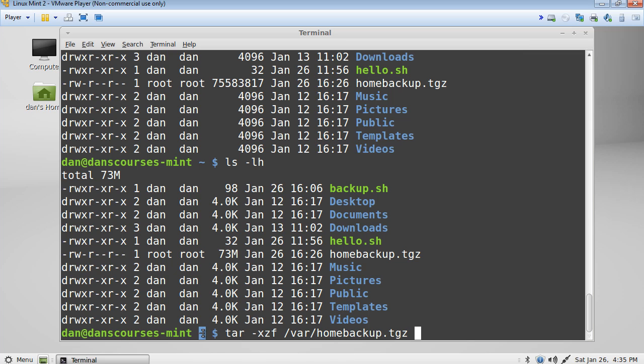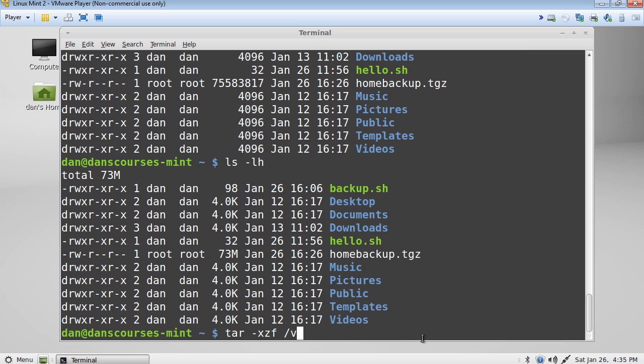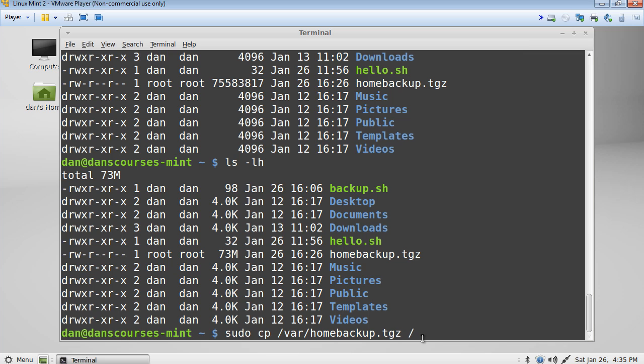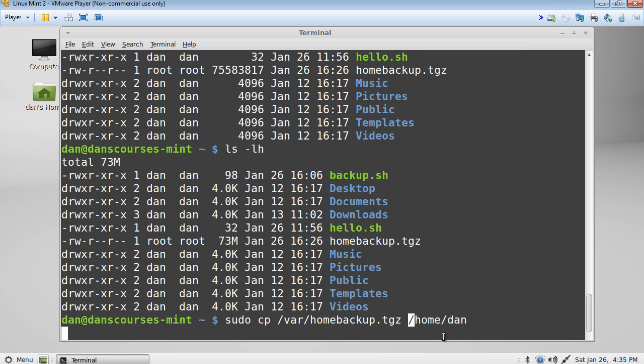Another thing that I like to do when I have compressed files is copy the file to the location of where I want to extract it before extracting it. So in that case, I would basically do a sudo cp command and copy from var and then home, copy the .tgz file to the directory that I want it in. So in this case, we'll copy it to home, to forward slash, which is root, home, and then copy it into the dan directory first.